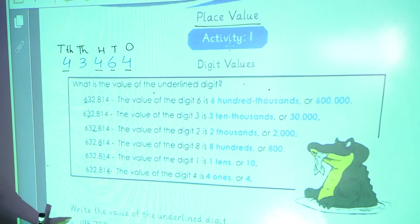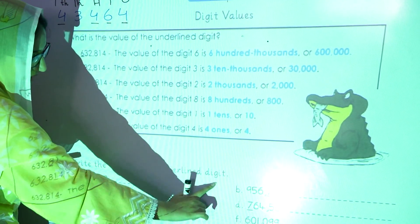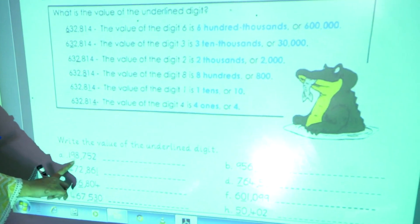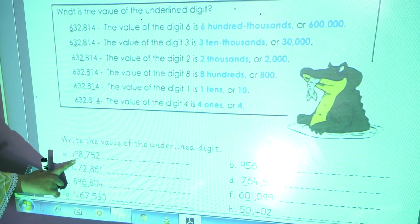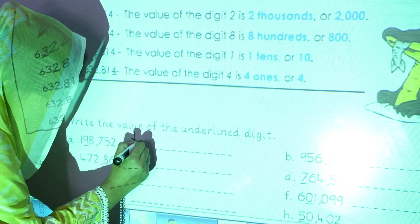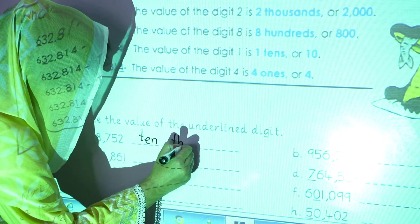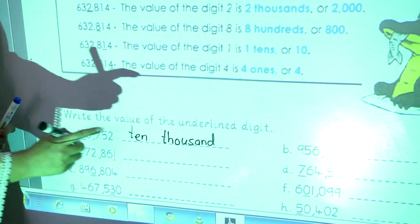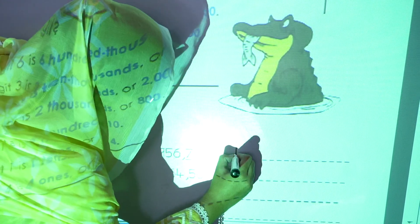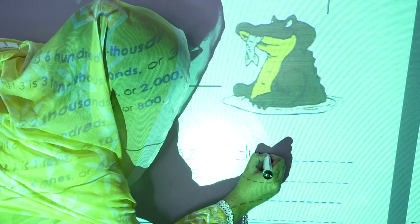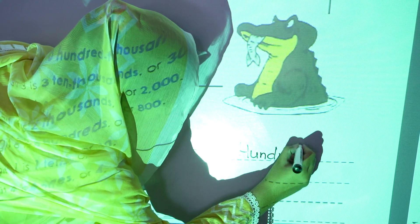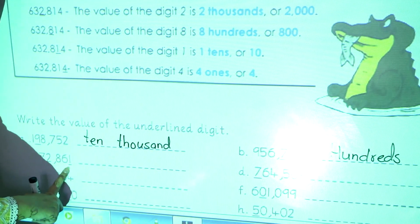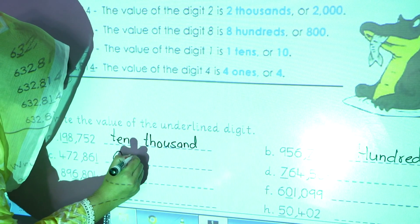Now we will start our activity. Write the value of the underlined digit. Here are the values and you have to write the value of the underlined digit. In part a, the 9 is underlined and the place value of 9 is ten thousands. In part b, 7 is underlined and the place value of 7 is hundreds. Now c part, the first digit is underlined and the place value of the first digit is ones.